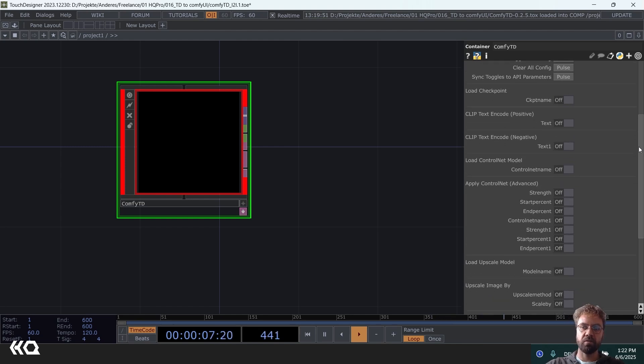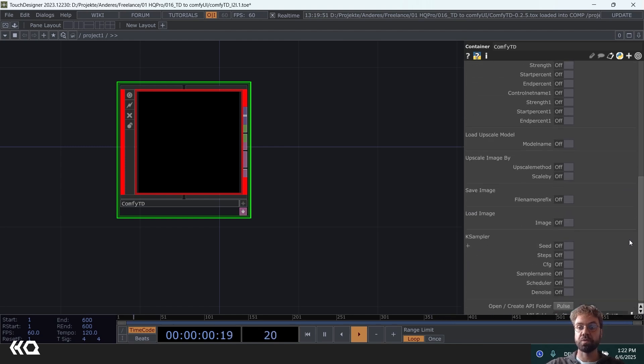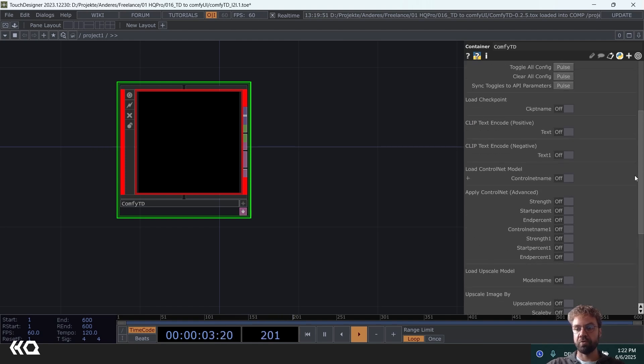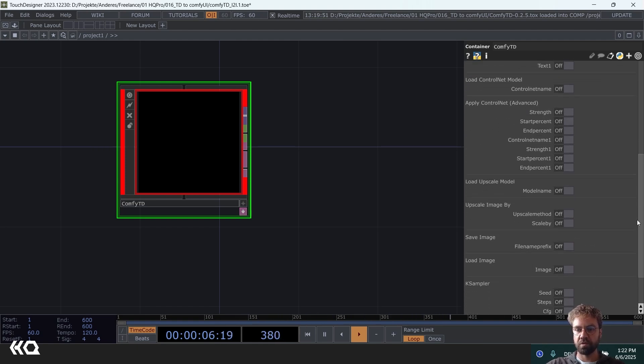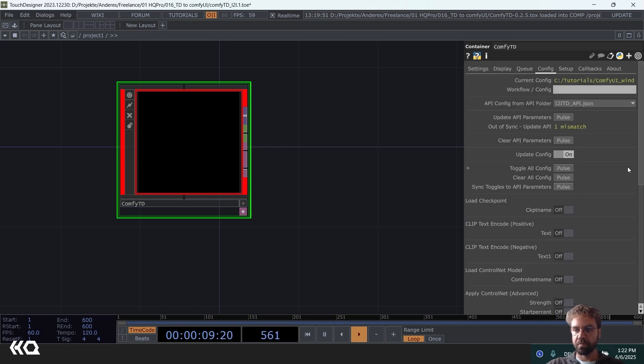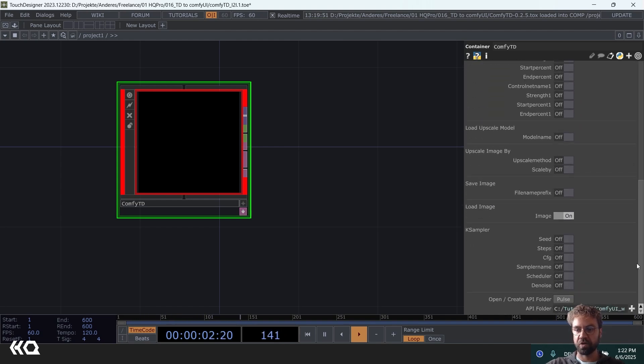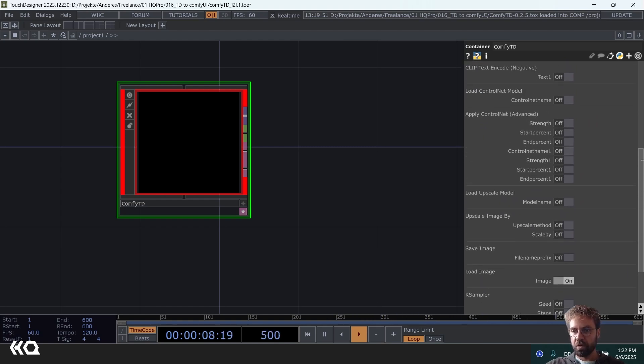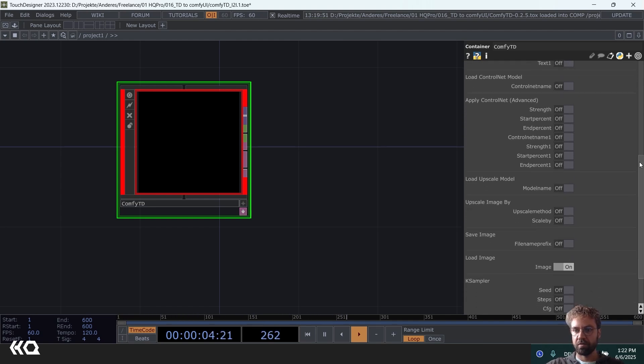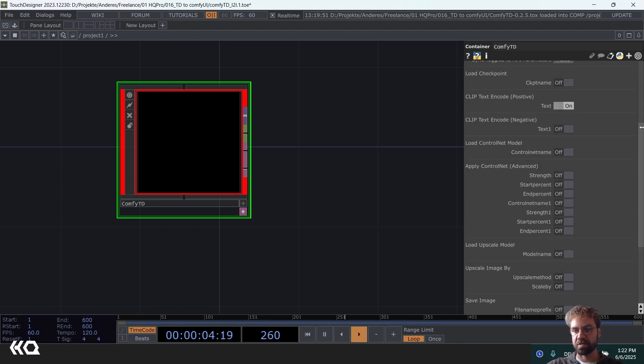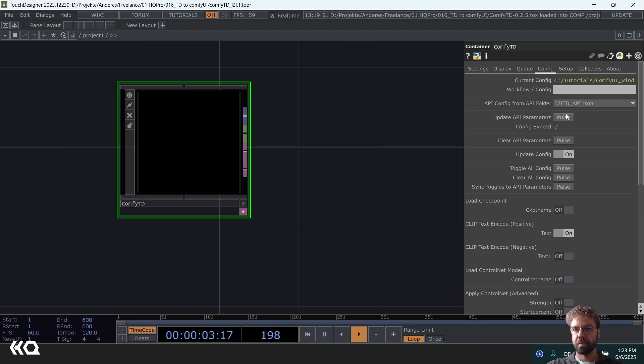And these are all the parameters that you can expose. So for our workflow I would like to expose the input image because we want to send that through TouchDesigner to Comfy UI. You could also maybe the text prompt and whatever you need. You can expose any of these parameters here, or for example to control the strength of the control net or something. But for this example, these two. Then you just hit pulse again here.